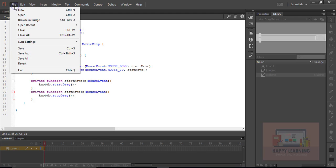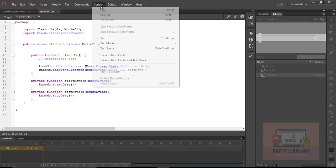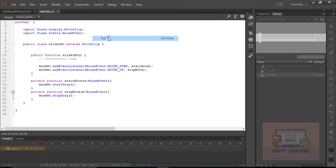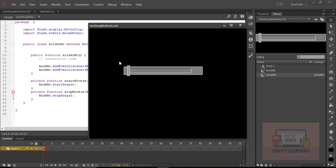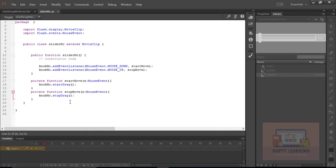Let's save the file and test it. Go back to the Control menu and click Test to see the preview. We'll be able to move the knob, but not only in horizontal — we can move it in all directions of the stage.